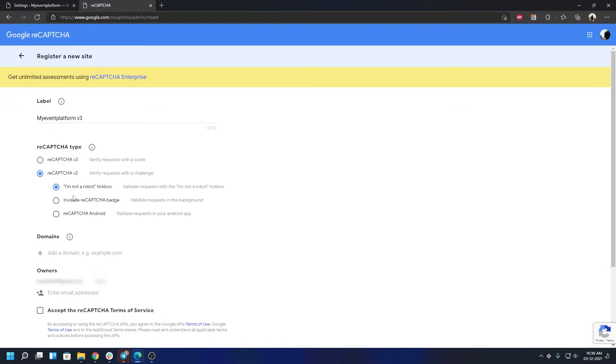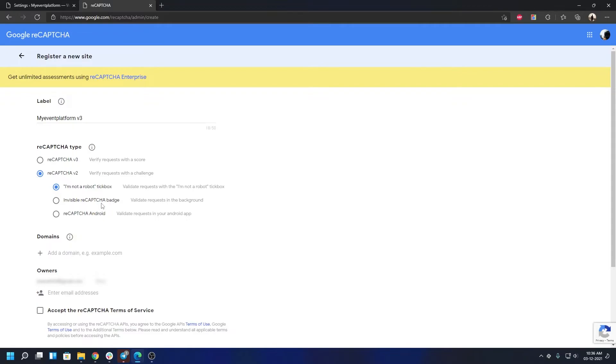Or there will be the invisible reCAPTCHA badge which will validate requests in the background, and then reCAPTCHA Android, which is no use of ours at this moment. But that's basically used for reCAPTCHA in Android applications.